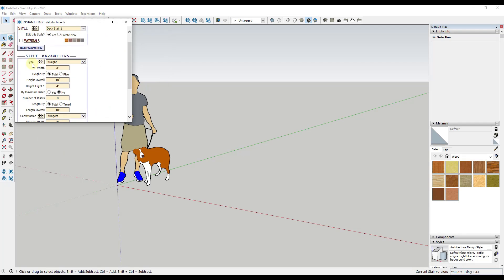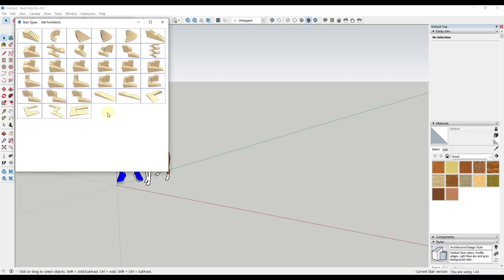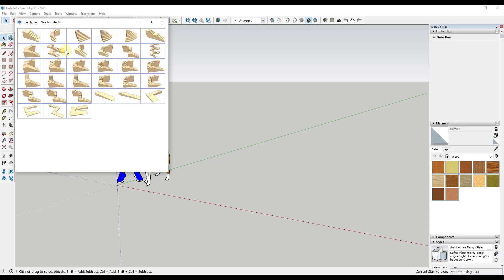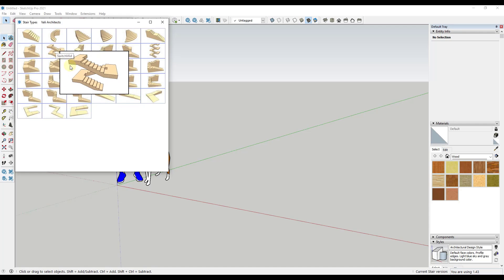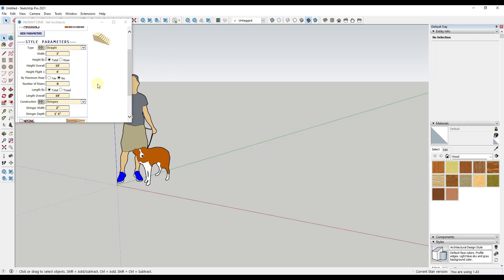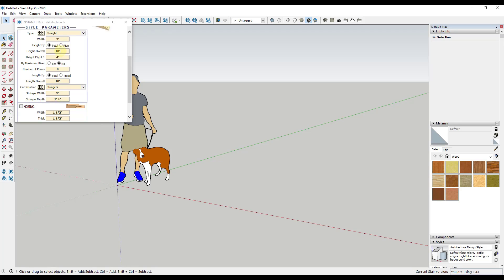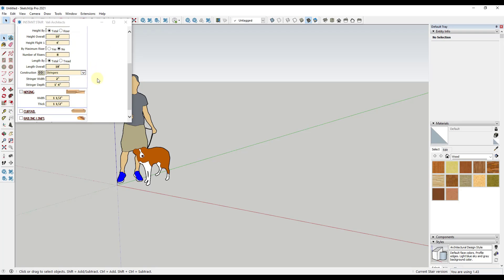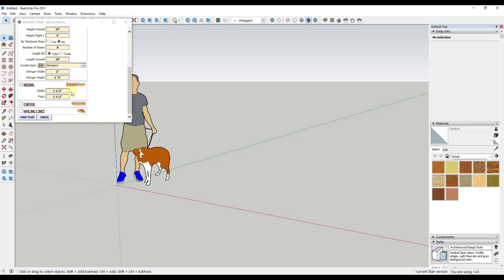You can click on a style to select it and then close that window. Then you can click on the options for parameters. The parameters allow you to set the kind of stair it's going to be — a simple straight stair, or one that switches back and forth. There are lots of different options. You can set things like your overall height, the heights of your flights of stairs, the width of your stairs, number of risers, and overall length.